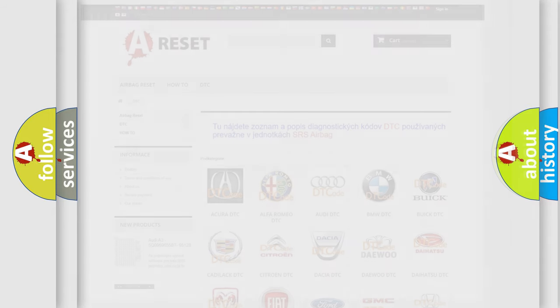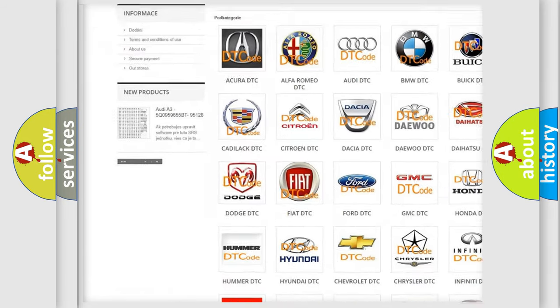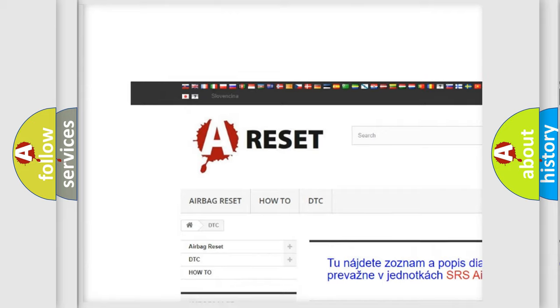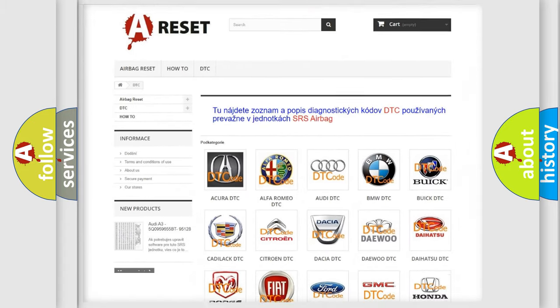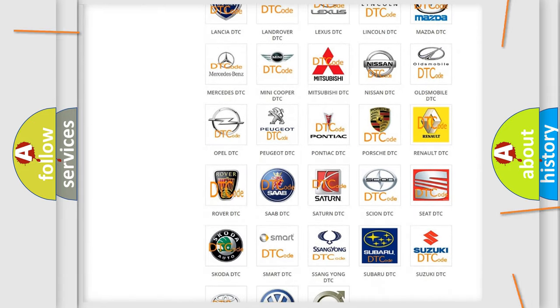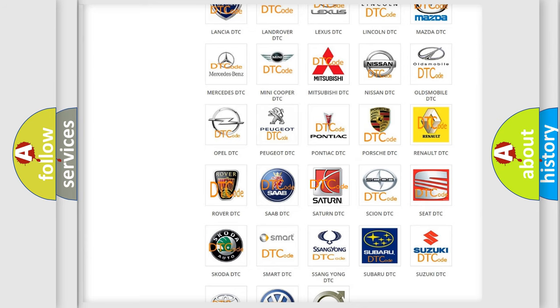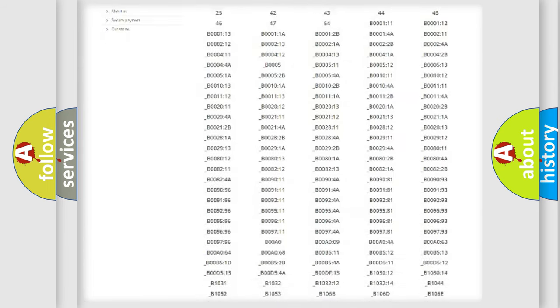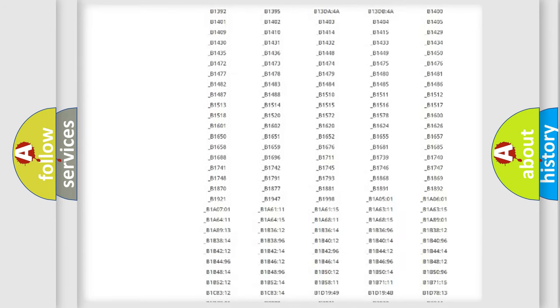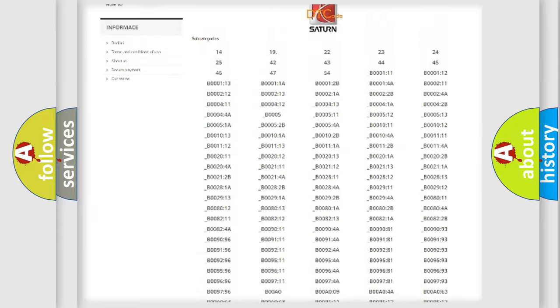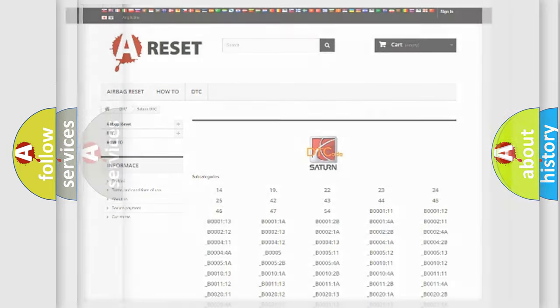Our website airbagreset.sk produces useful videos for you. You do not have to go through the OBD2 protocol anymore to know how to troubleshoot any car breakdown. You will find all the diagnostic codes that can be diagnosed in SEAT and vehicles, also many other useful things.